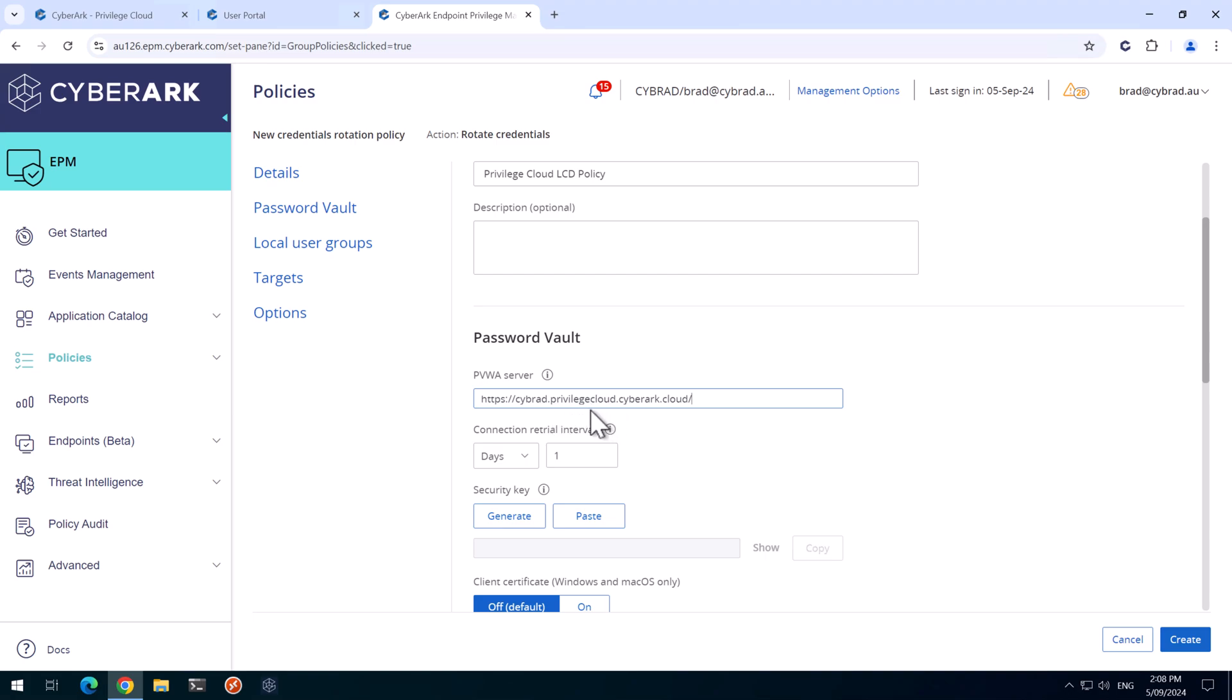It might be easier to make the mistake of just putting your subdomain.cyberark.cloud here. The reason why we have this longer method is because this is how EPM communicates with the API.